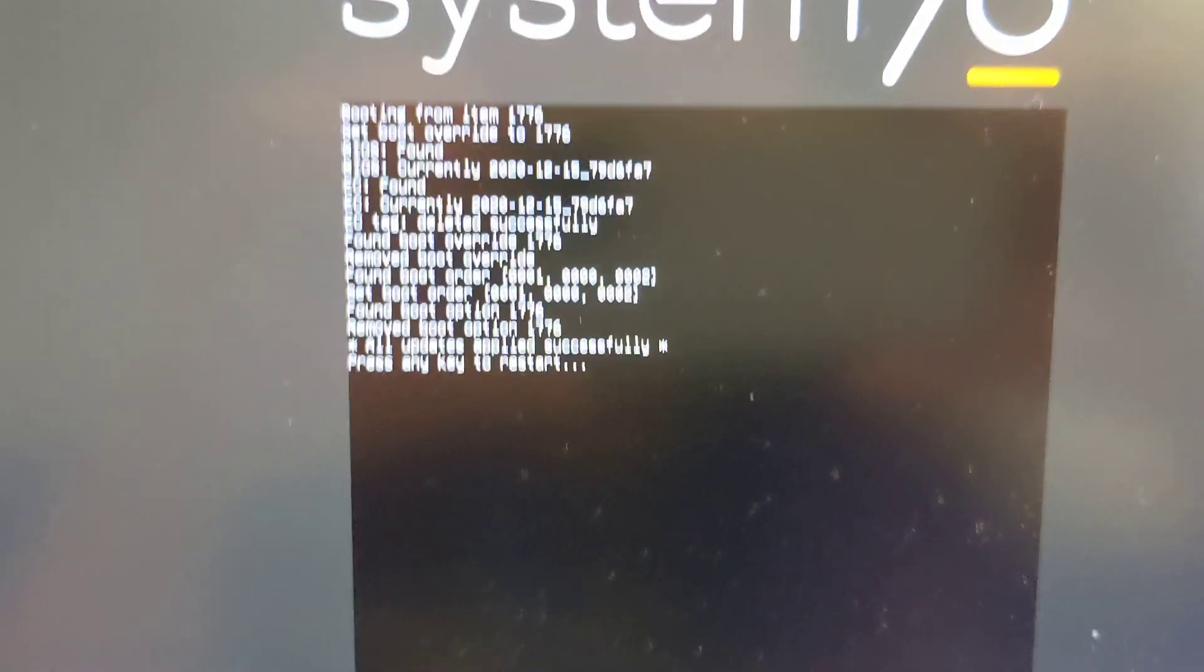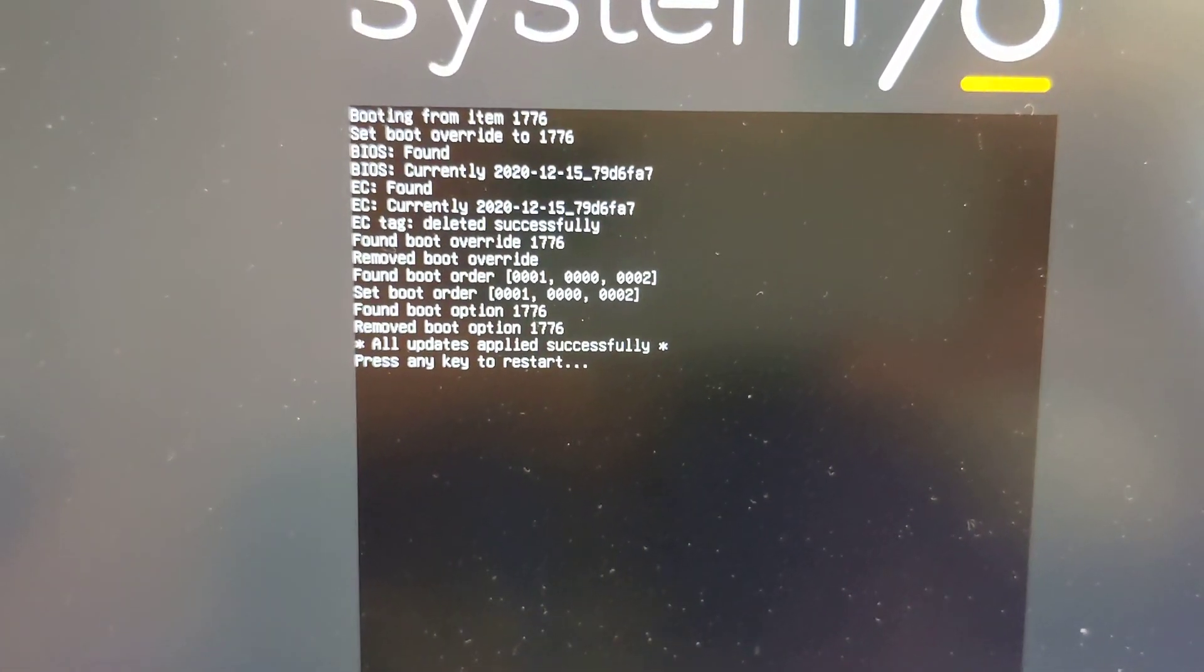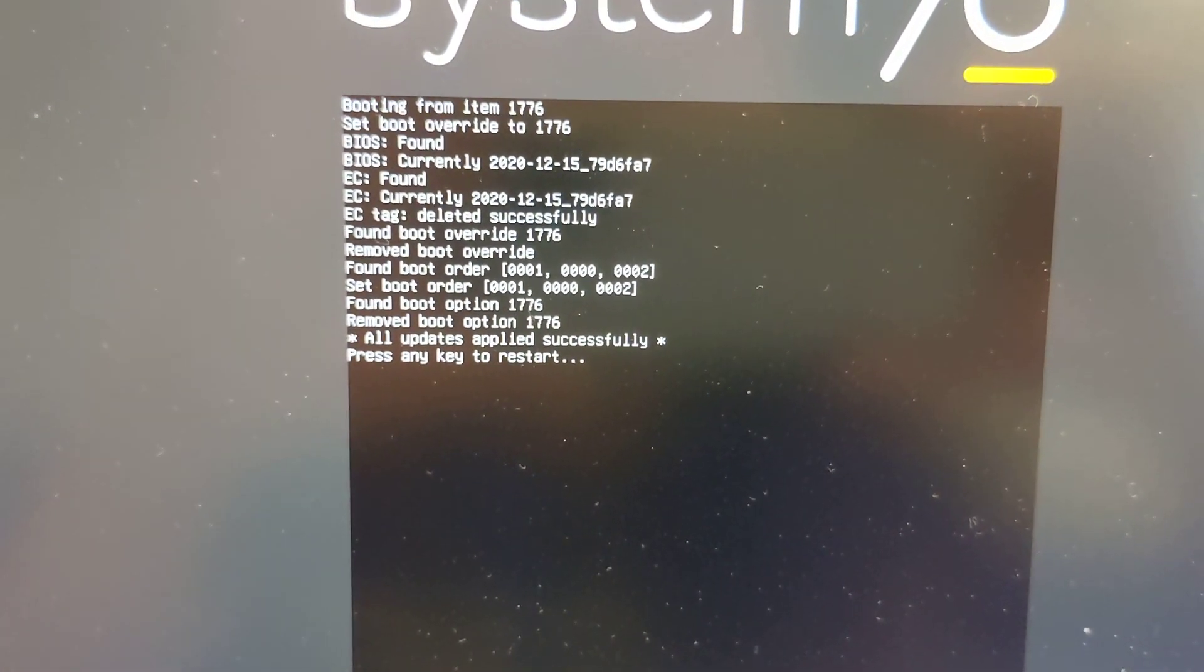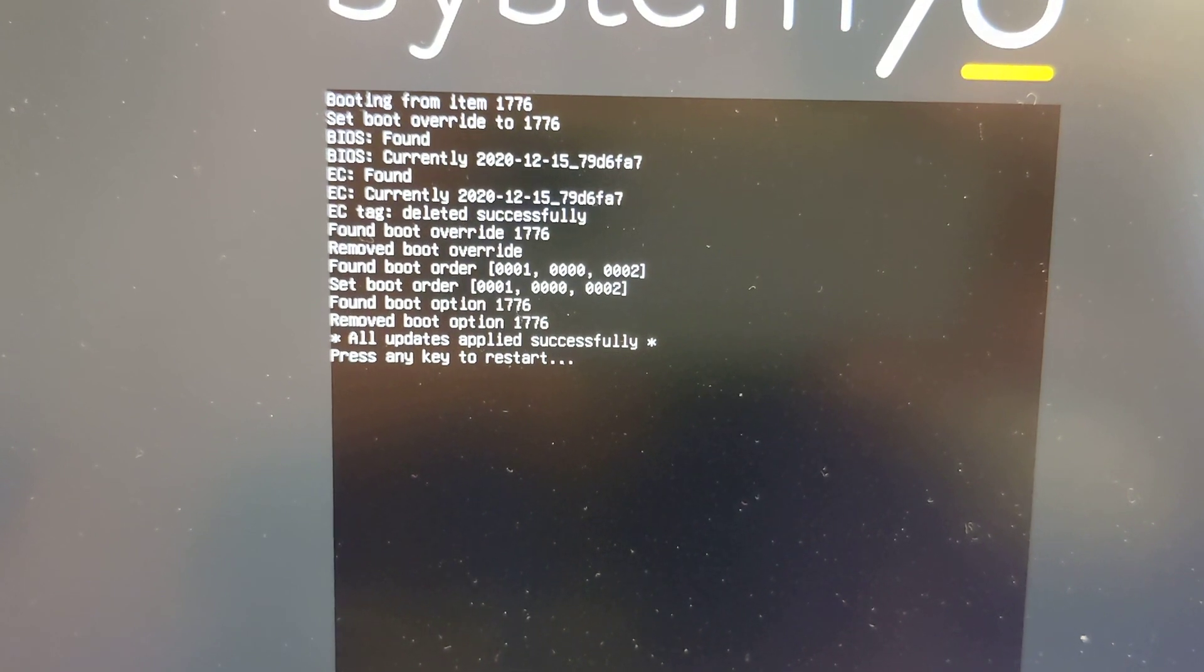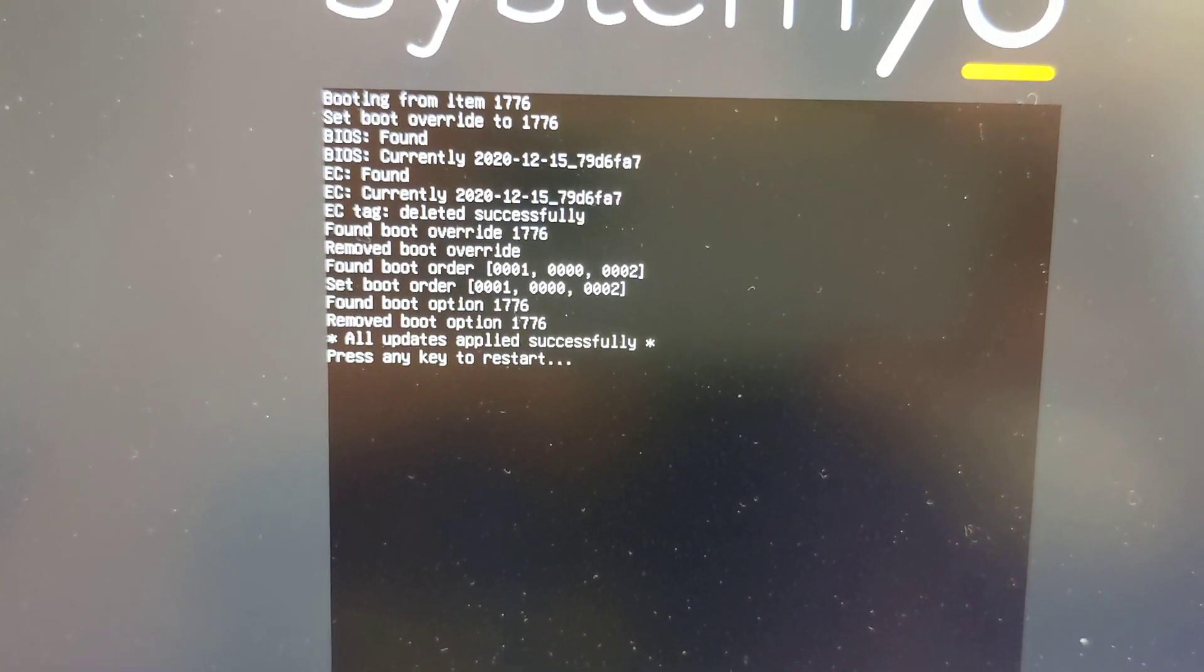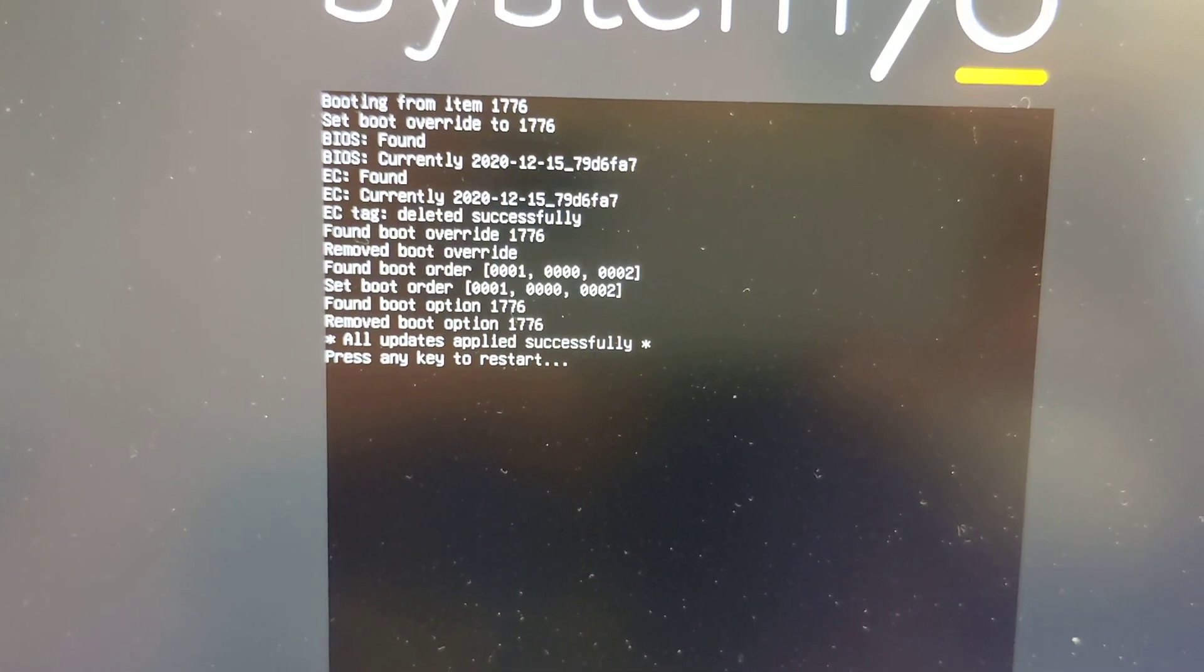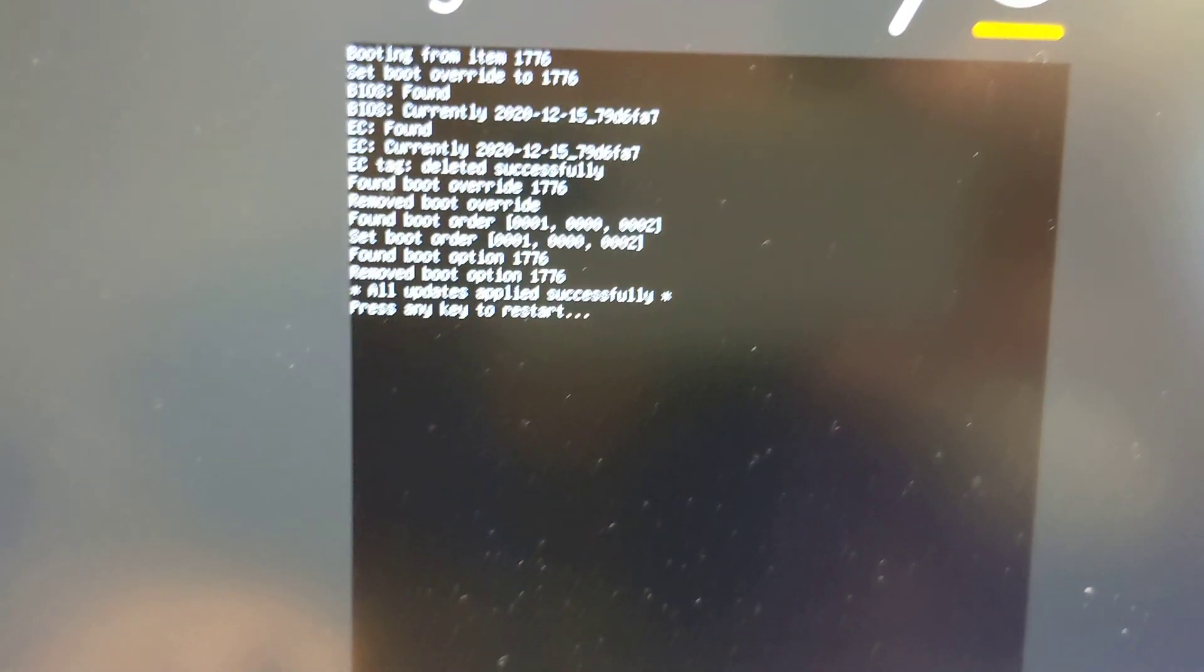All right, it says all updates applied successfully, hit any key to restart. Okay.